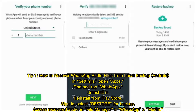Tip 1: How to recover WhatsApp audio files from local backup (Android). In Settings, open Apps, find and tap WhatsApp, uninstall it, then reinstall from the Play Store. Sign in, select Restore for backup, and access recovered audio in File Manager under WhatsApp Media.